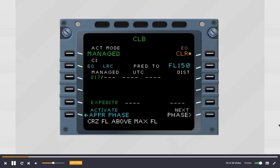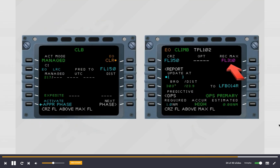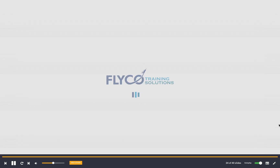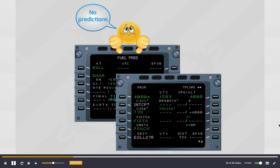The MCDU automatically shows the performance climb page with the engine out clear prompt. The cost index is defaulted to engine out long range cruise. The progress page shows the engine out maximum recommended altitude. Predictions are no longer available on the flight plan and fuel prediction pages.